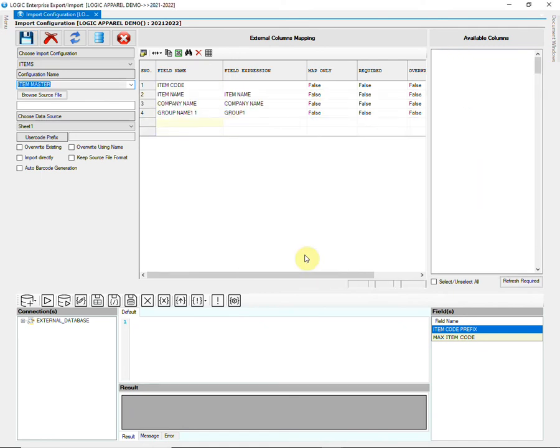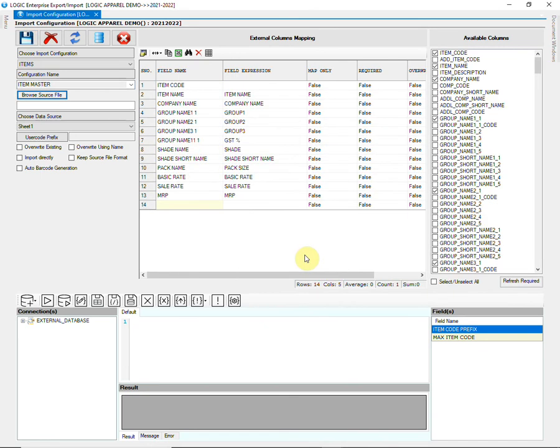Press TAB key to see the mapped columns. To design an expression for item code, the user will have to provide a prefix.